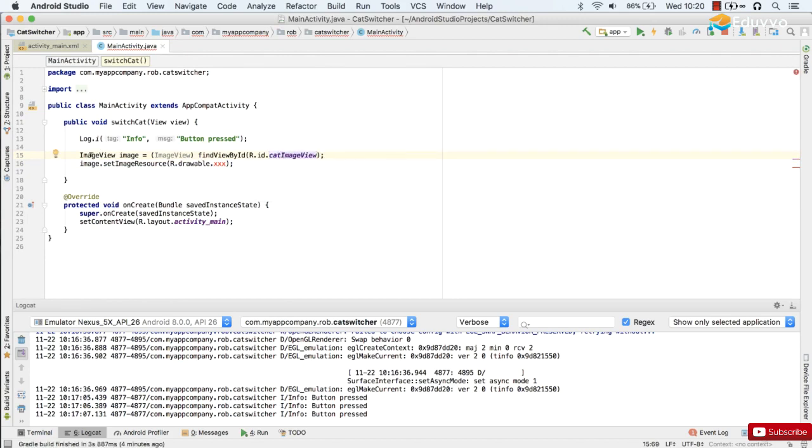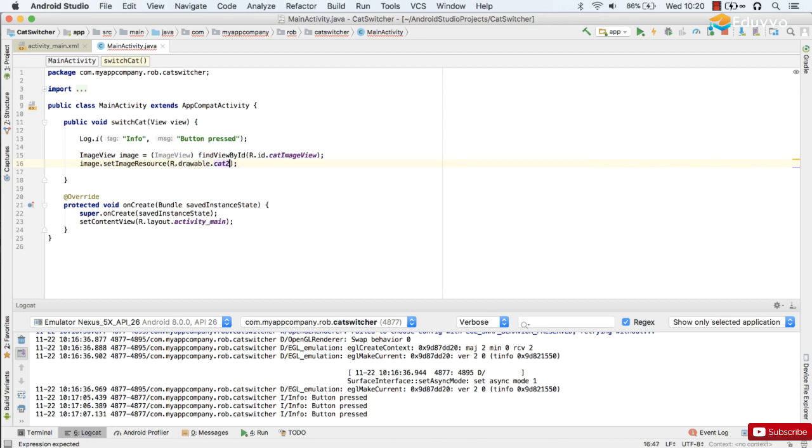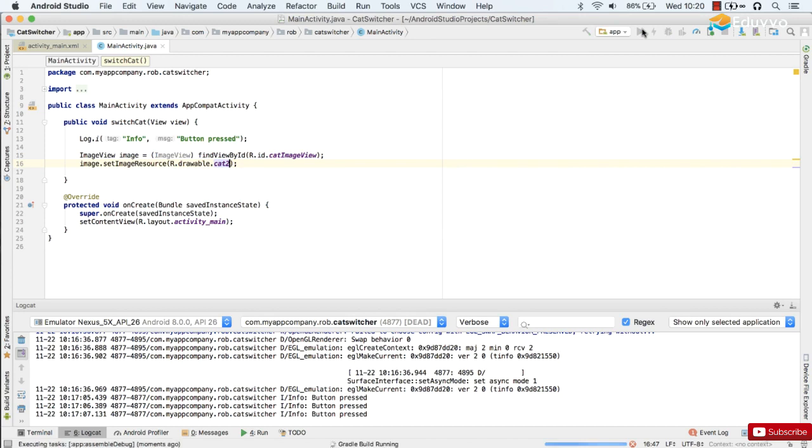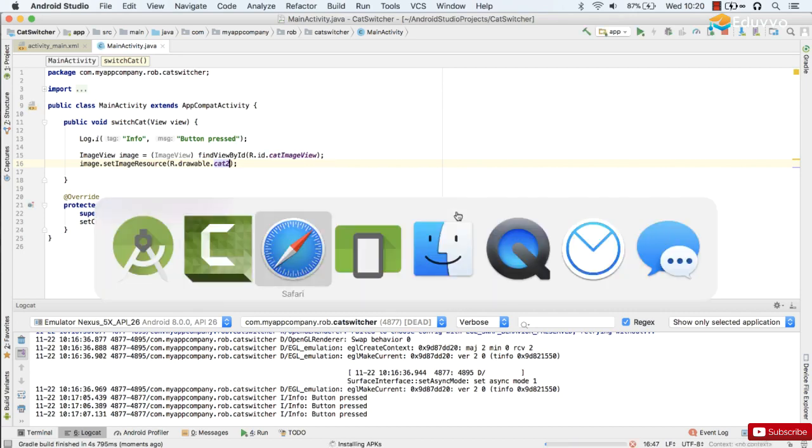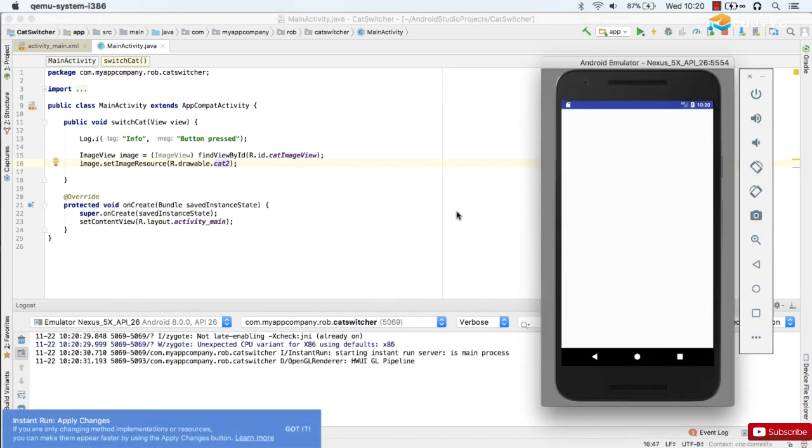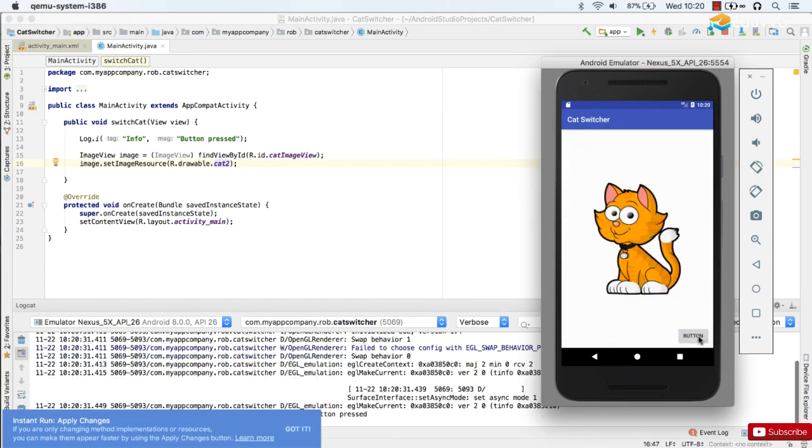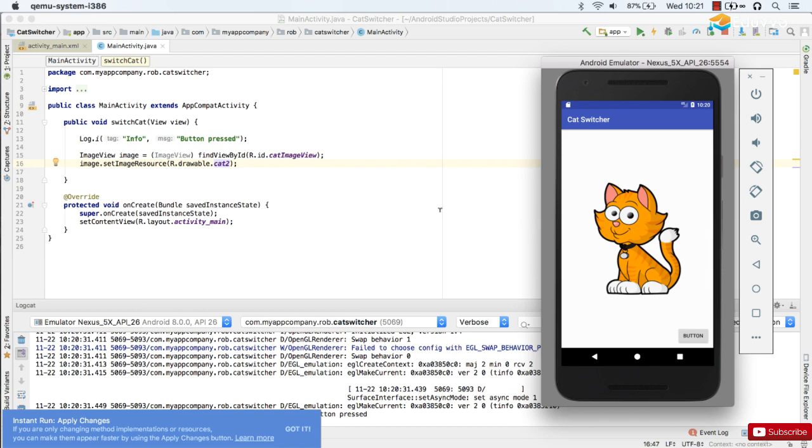And there we go. So that should update our ImageView from cat1 to cat2. Let's take a look. Tap the button and there we go. Fantastic. So I hope you figured out how to do that yourself. If you didn't don't worry, early days yet, you'll definitely get the hang of searching online for solutions to programming problems. All right so now we've mastered images we're going to build our...